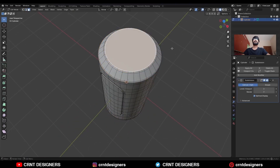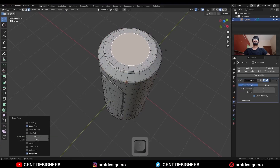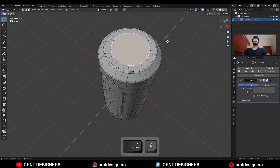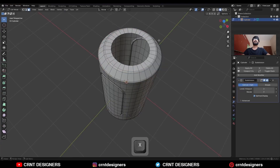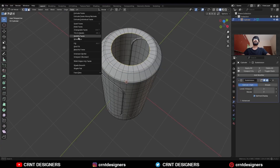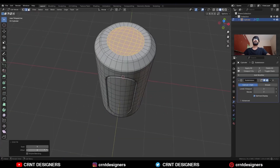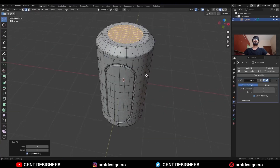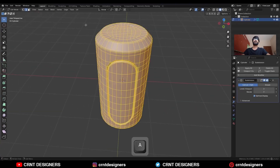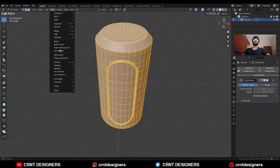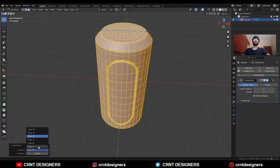Then select this face, use the Inset operation, and delete the face. Select this edge loop and then use Face Grid Fill. Adjust the offset, turn on Simple Blending. Select everything, Mesh > Symmetrize — take the symmetry along the Z axis.